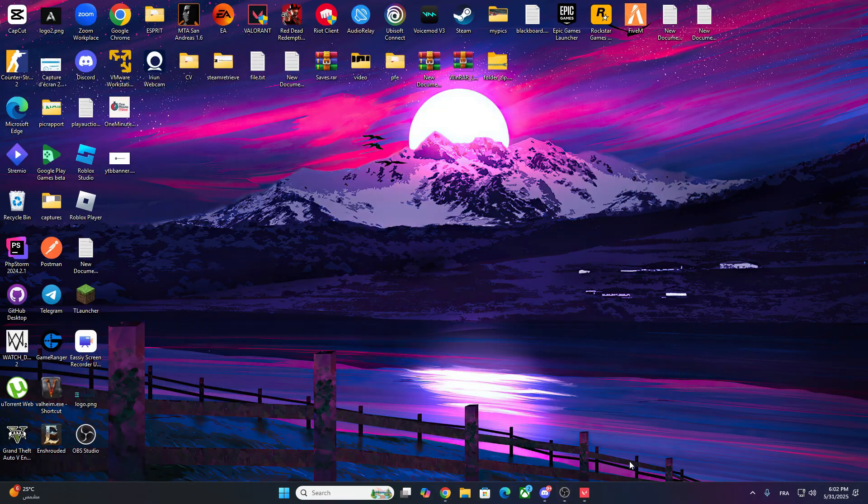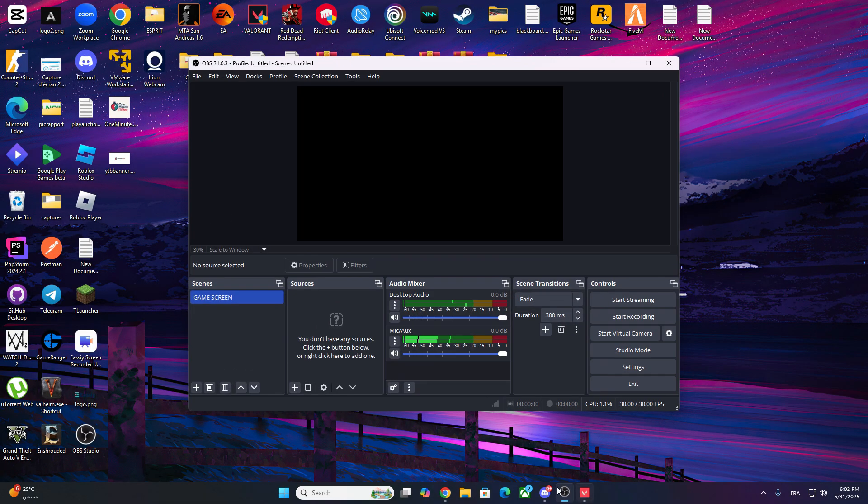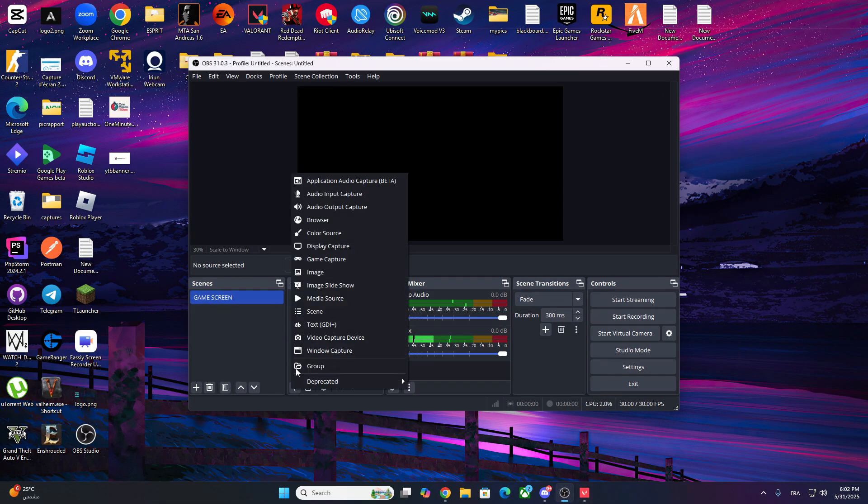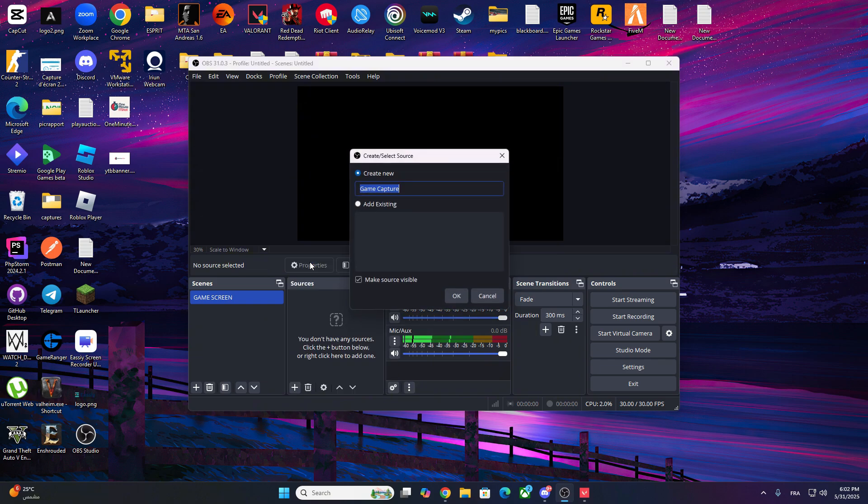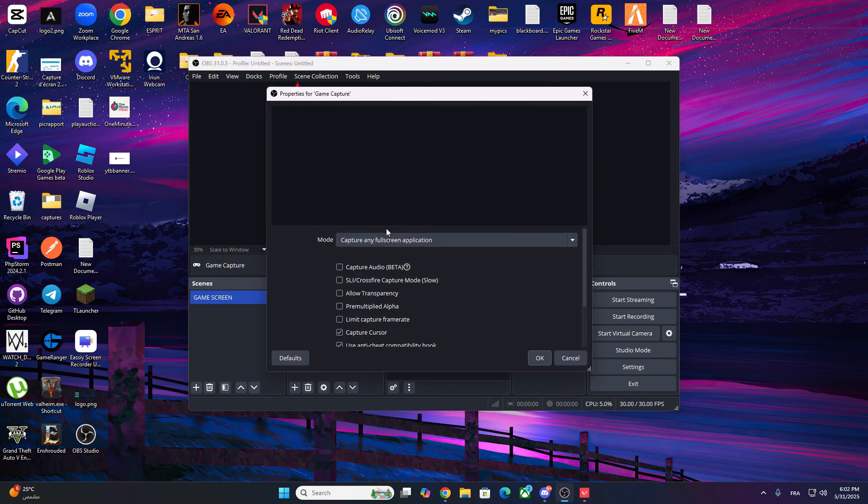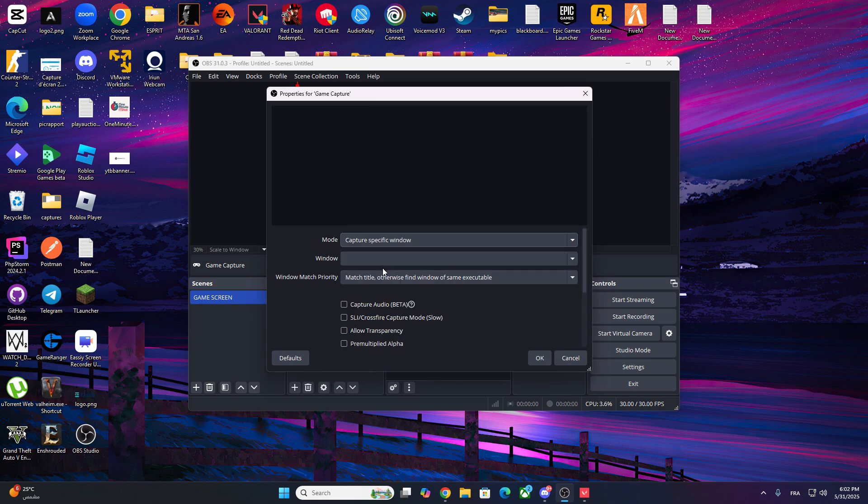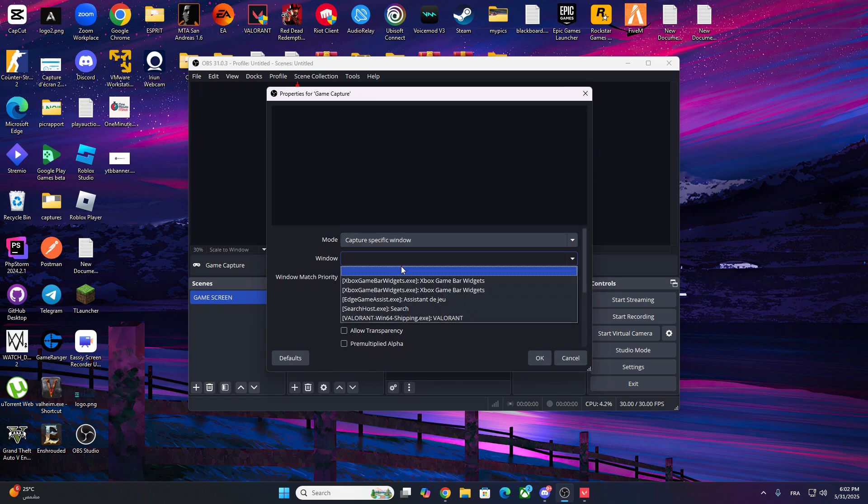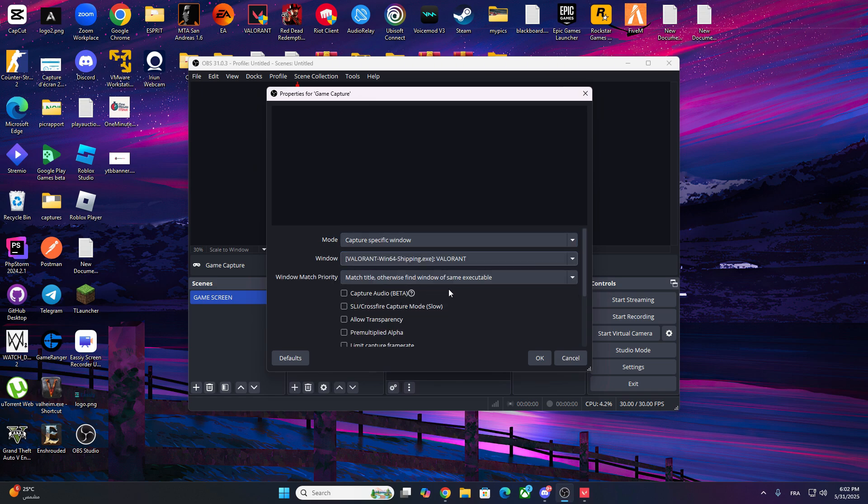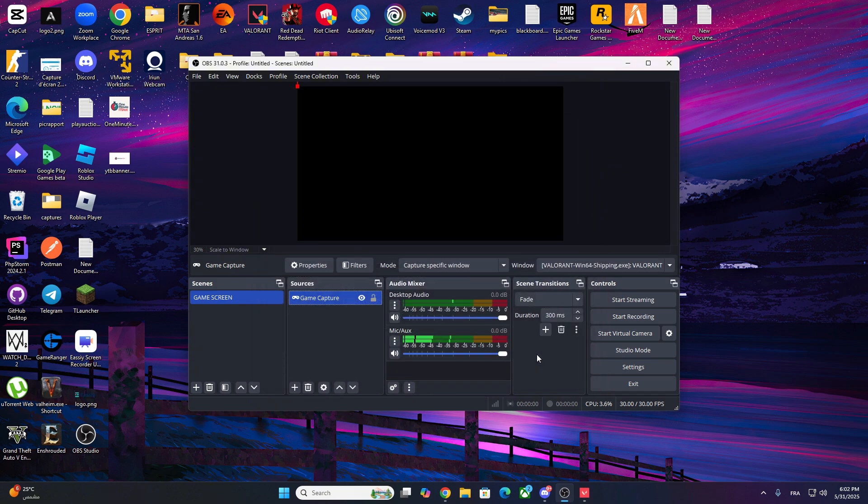Now, go back to OBS Studio. In the Sources panel, click the plus icon and choose Game Capture. Name it whatever you want and hit OK. Under Mode, select Capture Specific Window. Then in Window, choose Valorant or whatever Valorant shows up as, and click OK.